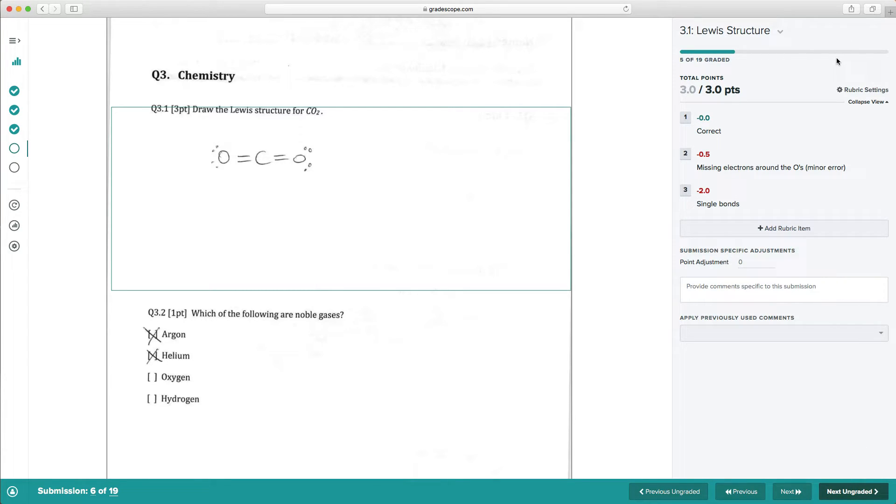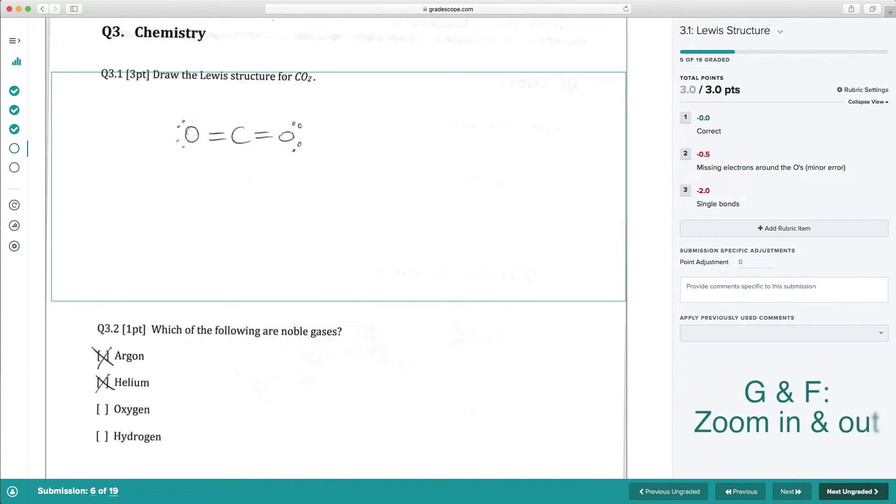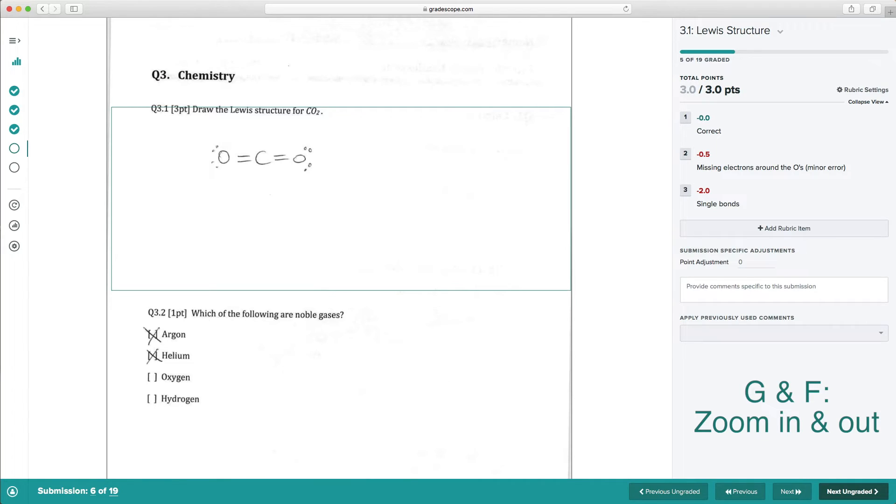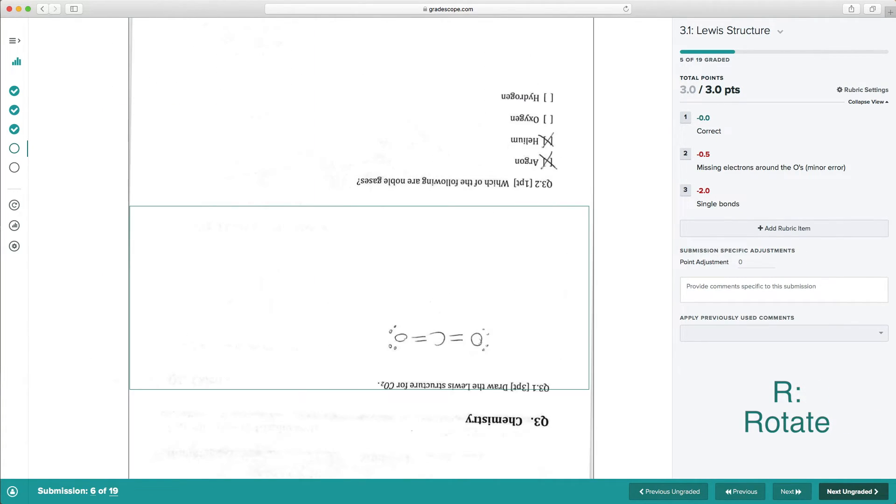Here are a few additional keyboard shortcuts on the grading page that you may find useful. You can press G and F to zoom in and out of the student submission. Press R to rotate the submission.